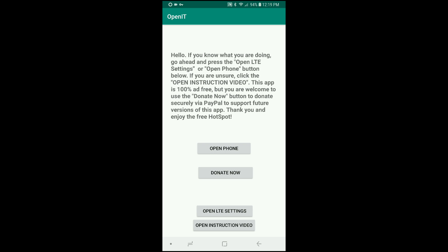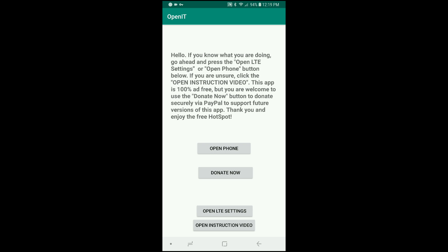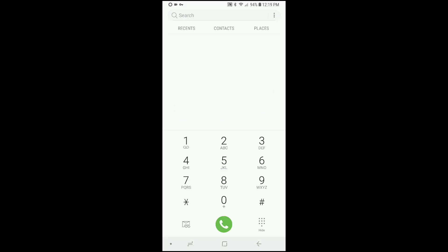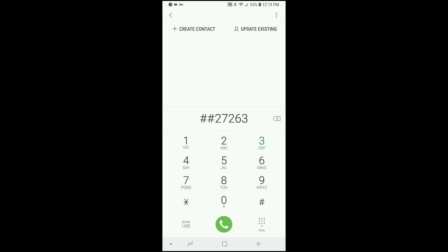So the first thing you'll want to do in this app is click open phone. And then as in the previous video, you want to enter pound, pound, two, seven, two, six, three, pound.